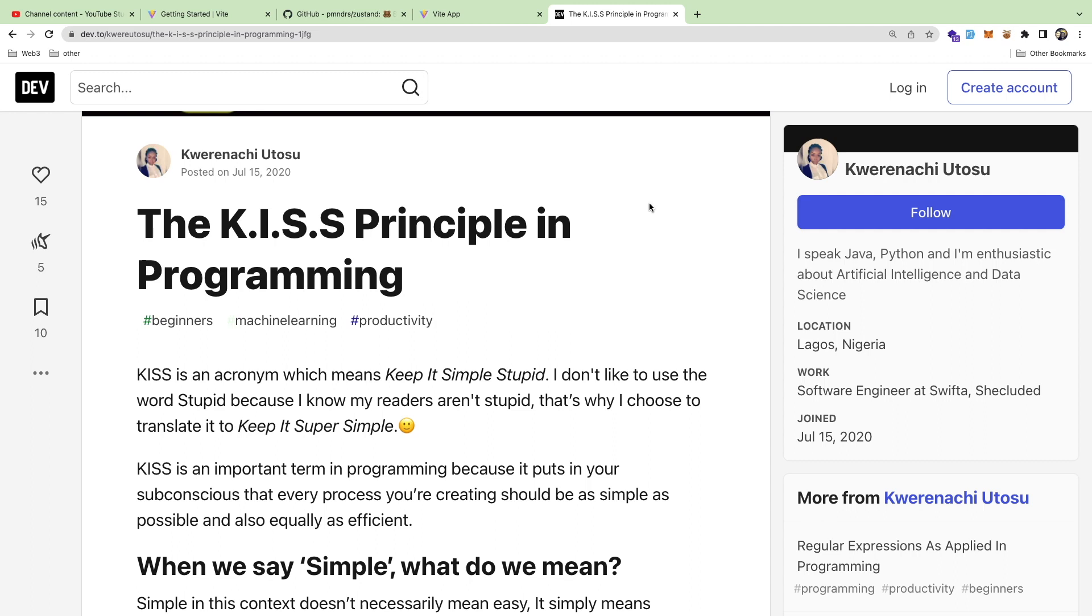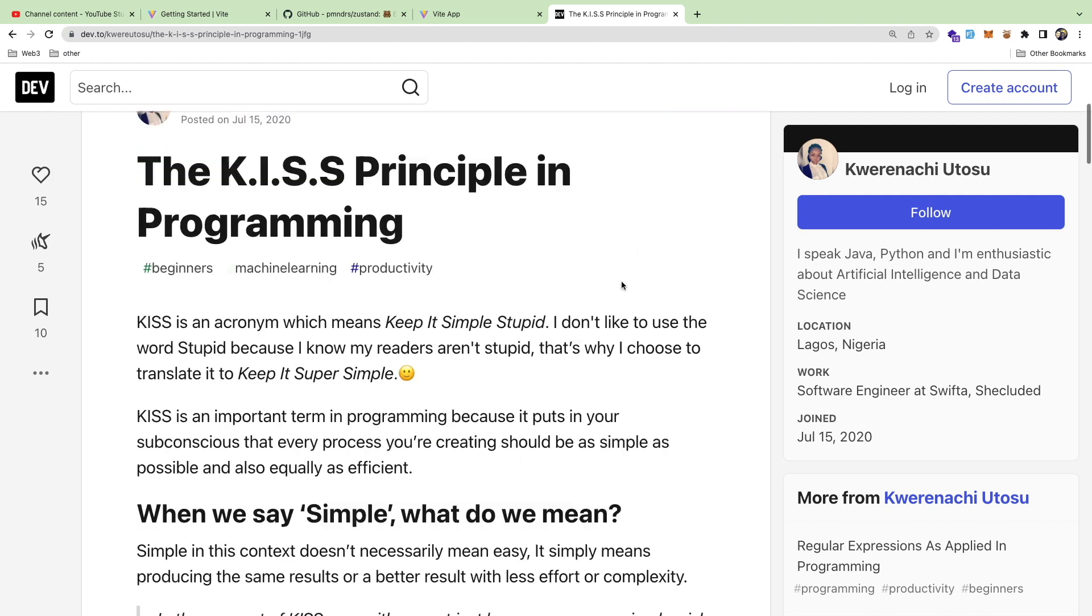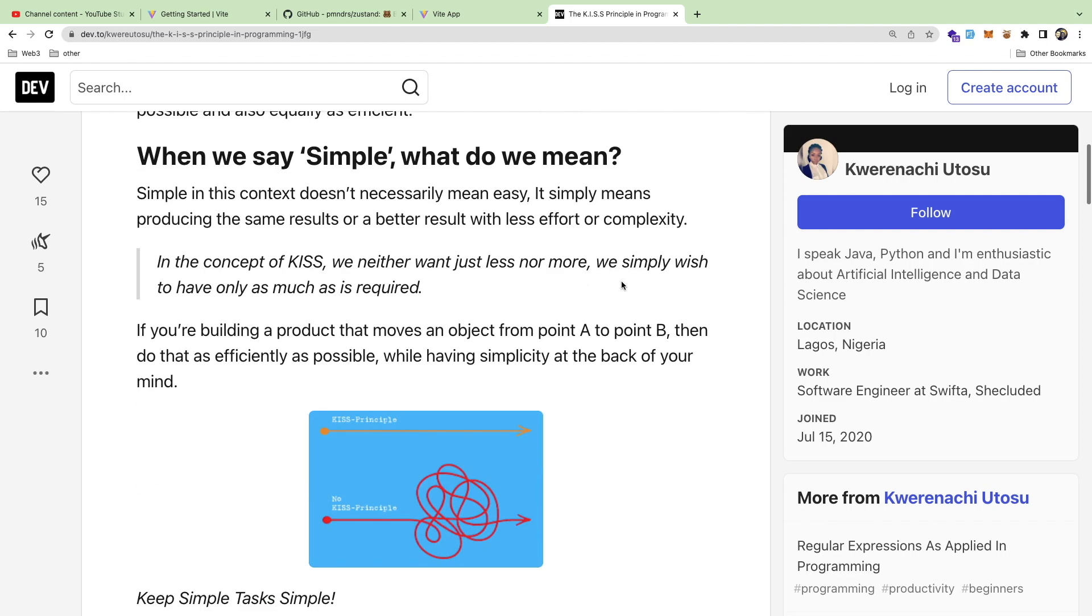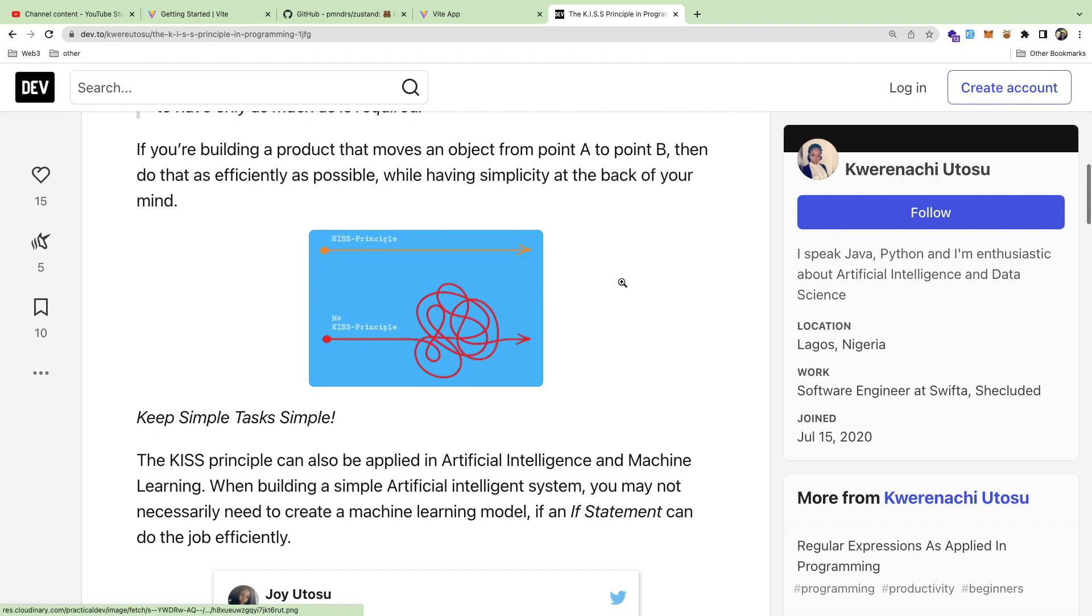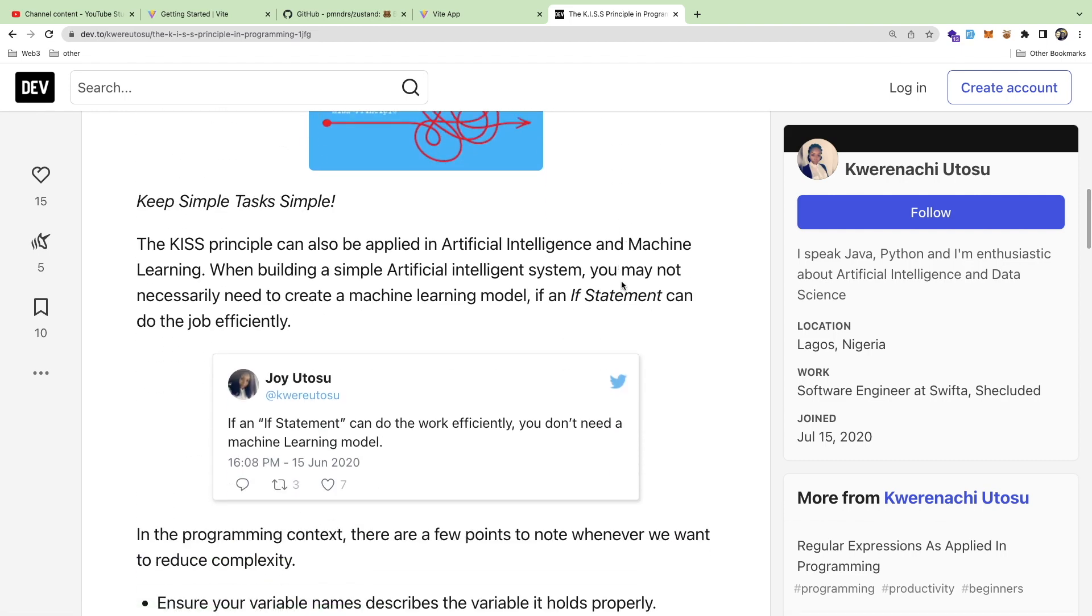You can reduce the complexity and make sure it's simple. I think complexity is the one thing that we fight all the time as software engineers. As systems grow and you have multiple people working on a piece of software, stuff just gets out of hand.